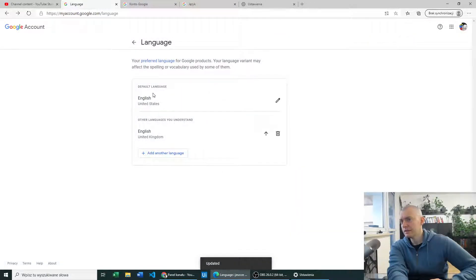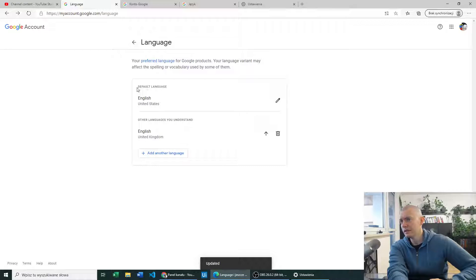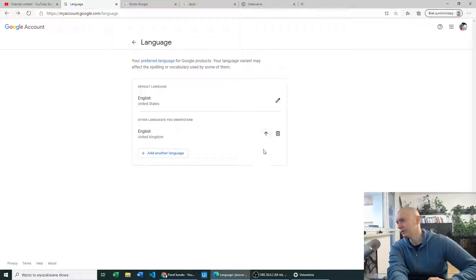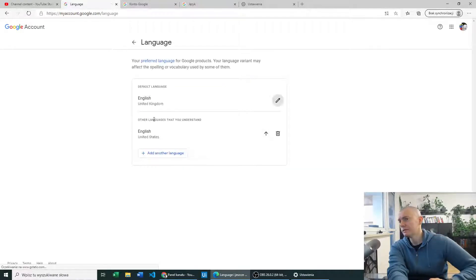As you can see, we now have two languages and our default is still English United States. So in order to swap, we have to press the up arrow. And the change is done.